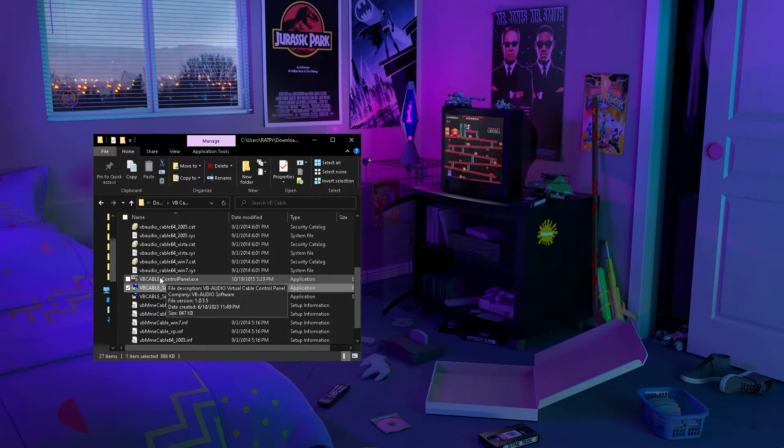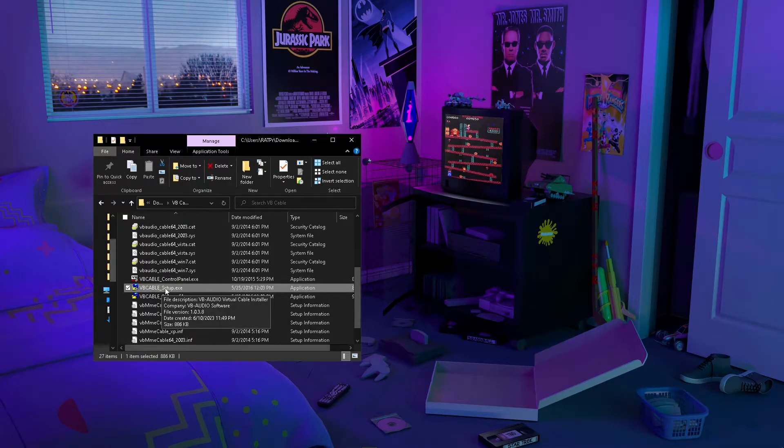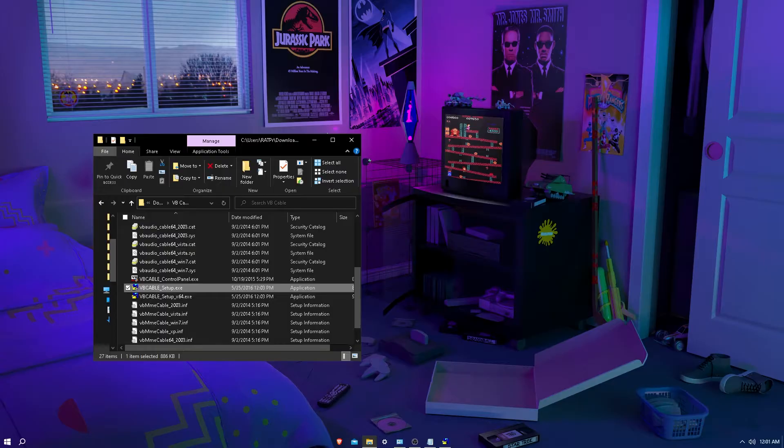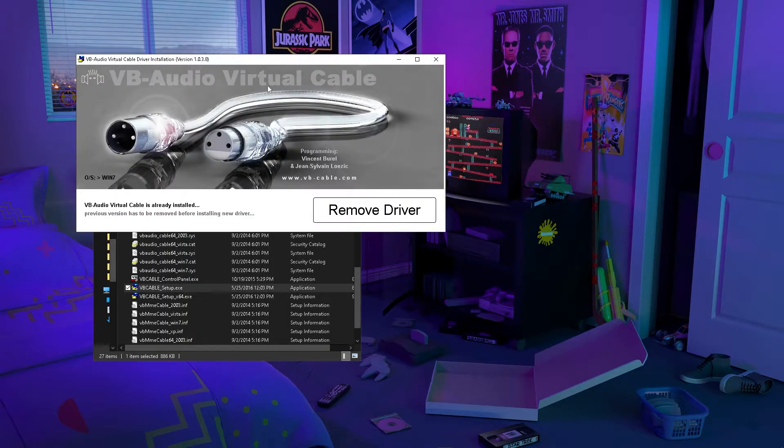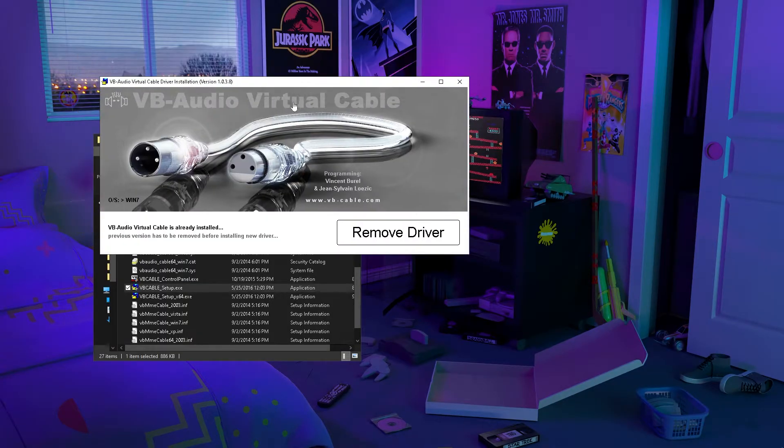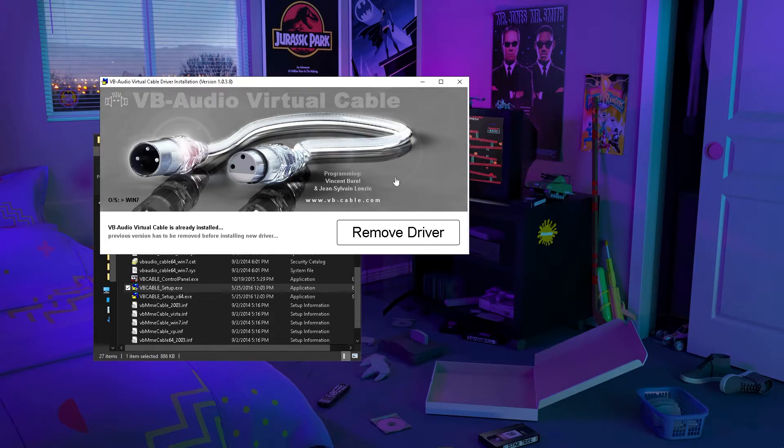Once you open that version and give it administrator permissions, you should see this. All you need to do is follow everything that it tells you to do, and after all of it, it should say that you will need to restart your PC.